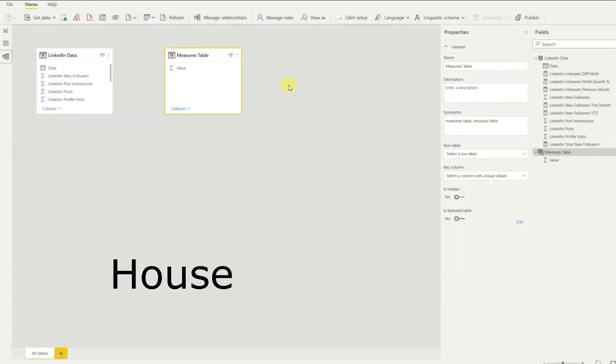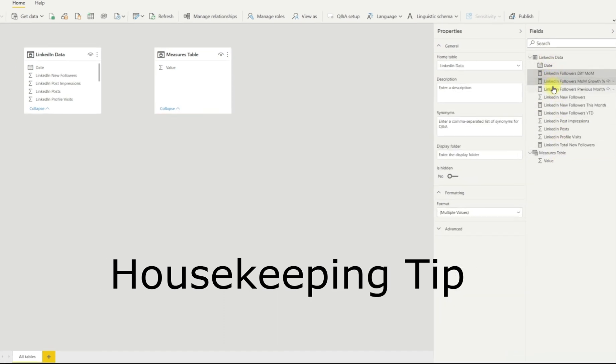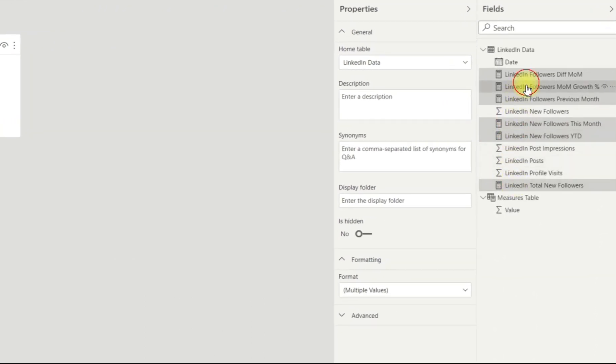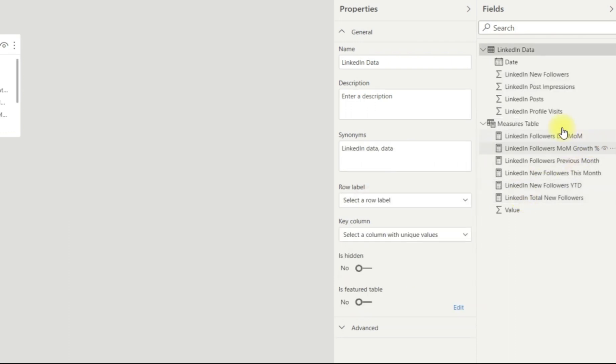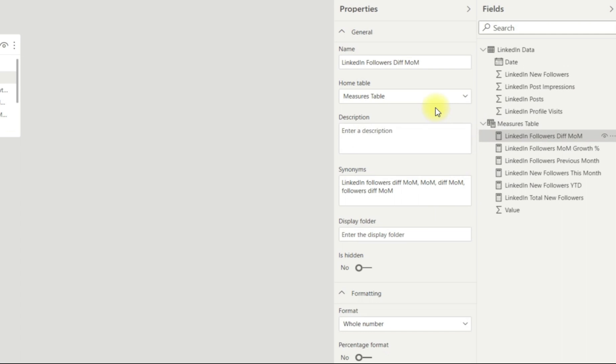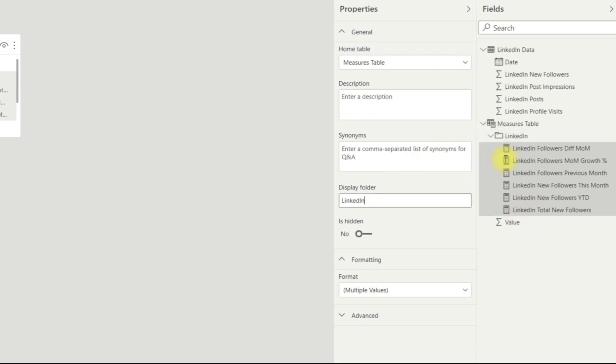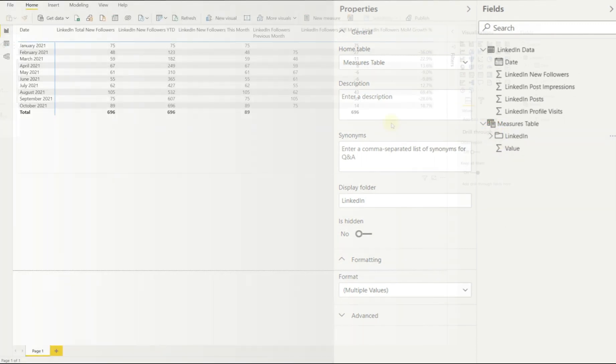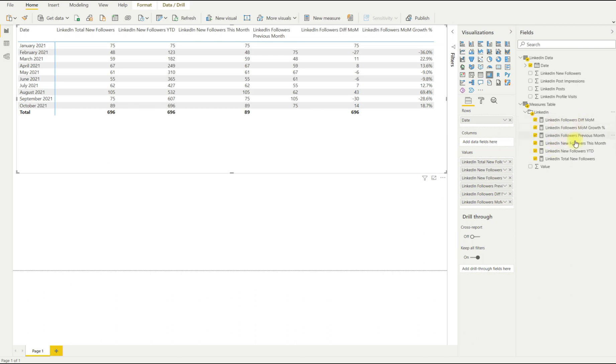So I have a housekeeping tip that I use regularly. So I create a measures table. What I like to do is to pull all my measures into the table. So I can select them and drag them down to the measures table. I do this in the model setting because it's easier. And what you can do is then you can group these together under one sort of subfolder. So in the display folder, we'll rename this as LinkedIn. If I hit return and go back into the workspace, I'll see now all of my calculations, all my measures are under a single folder in the measures table.